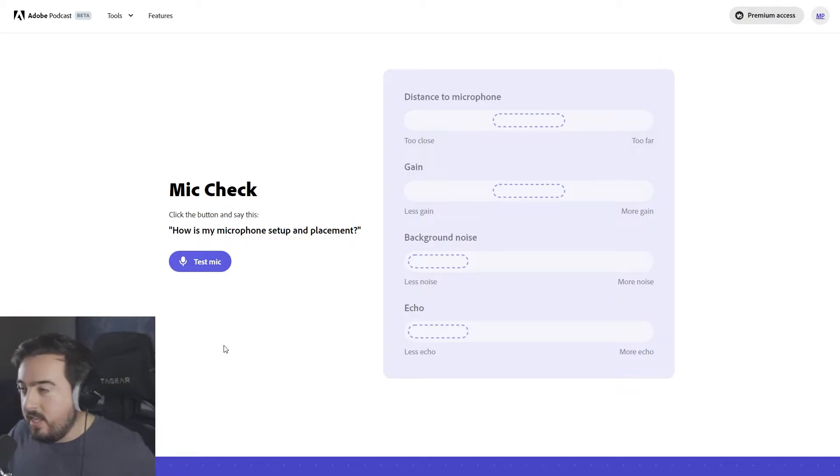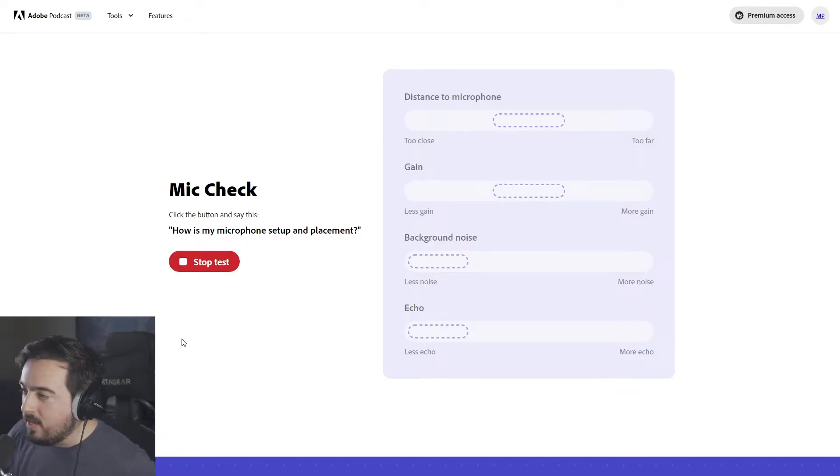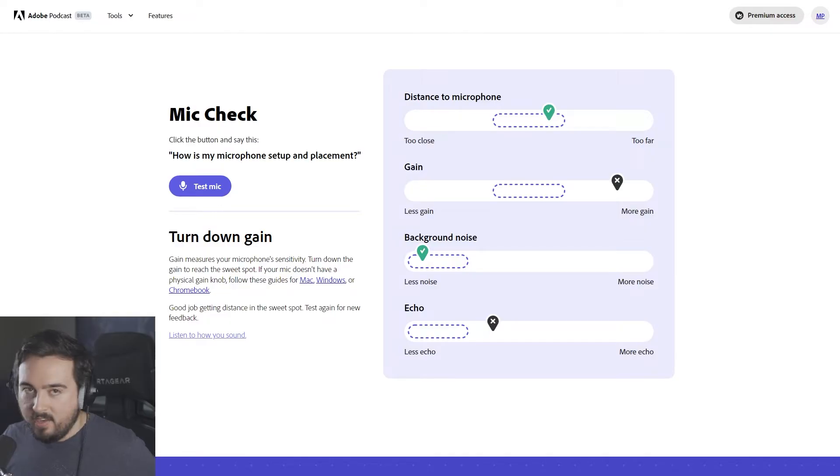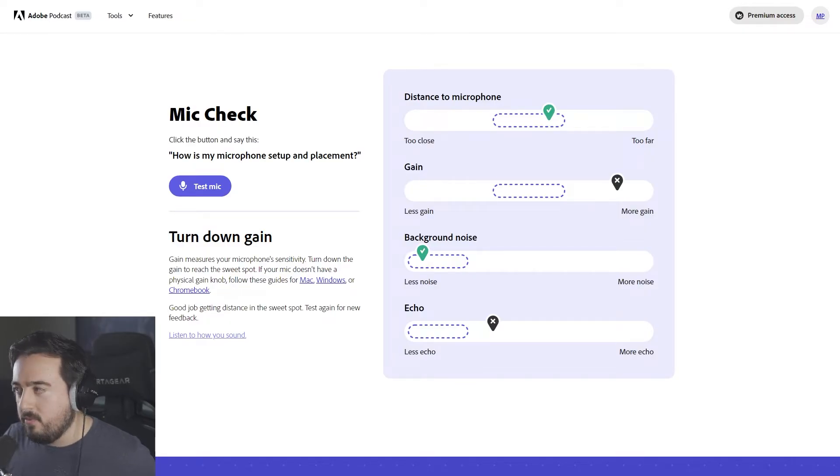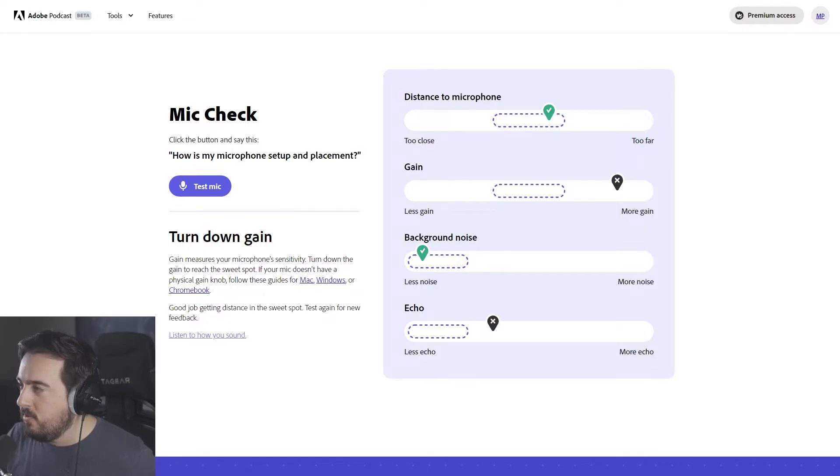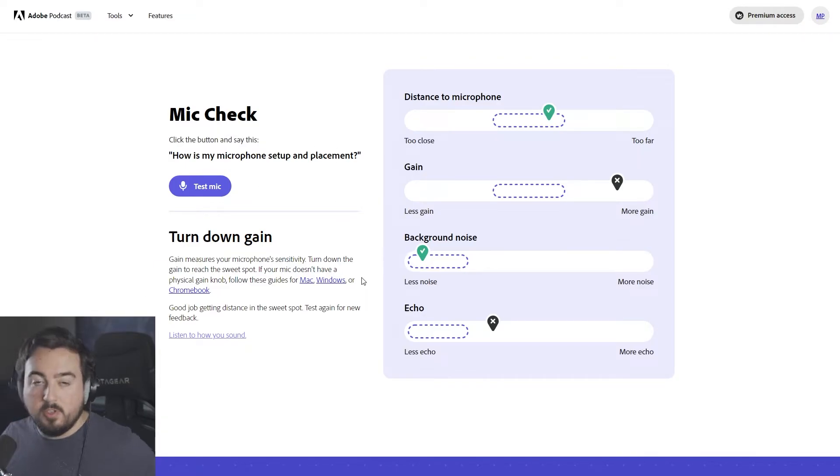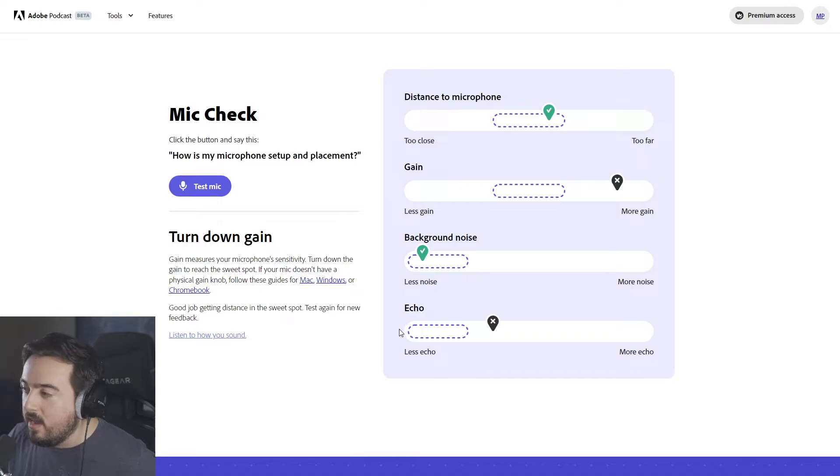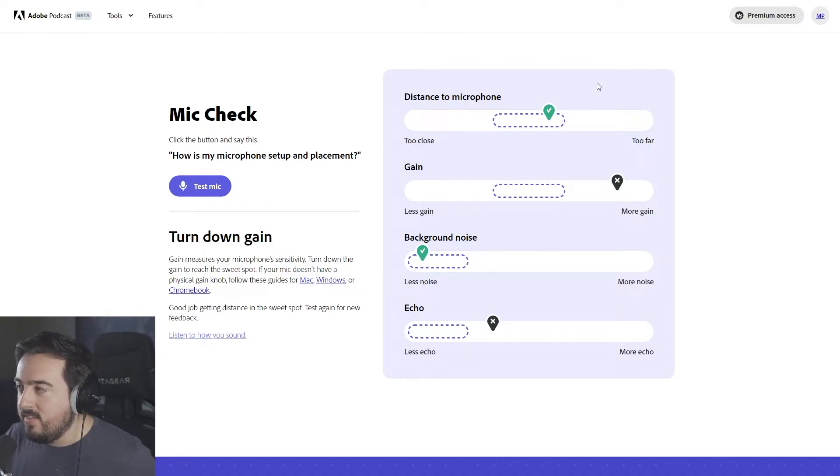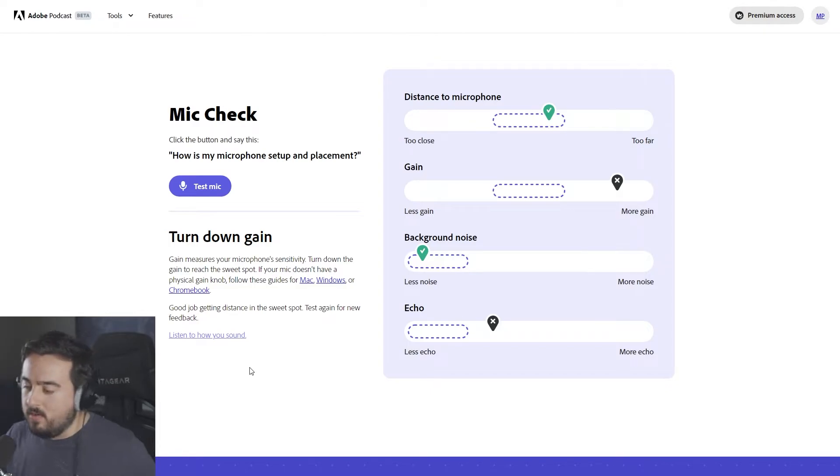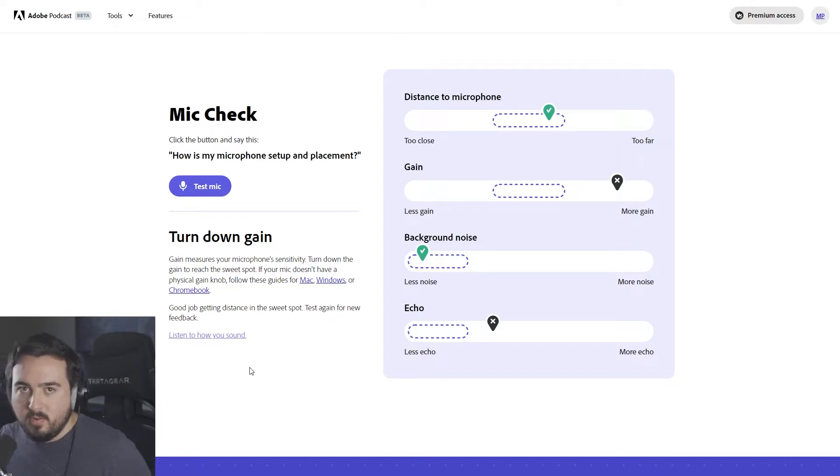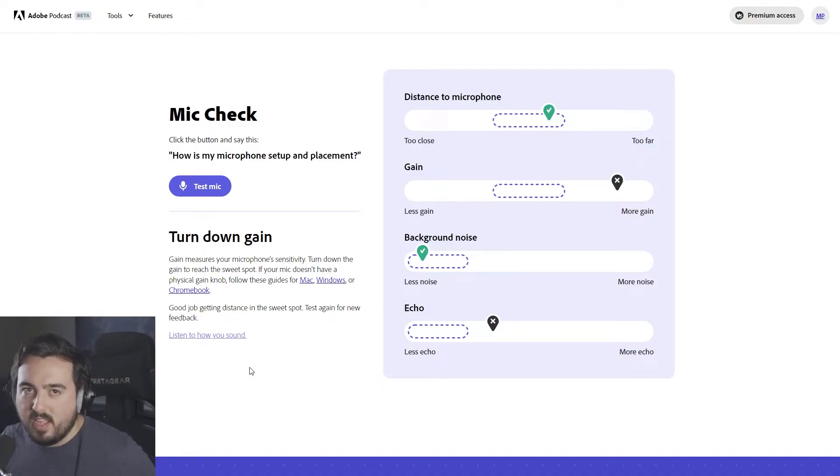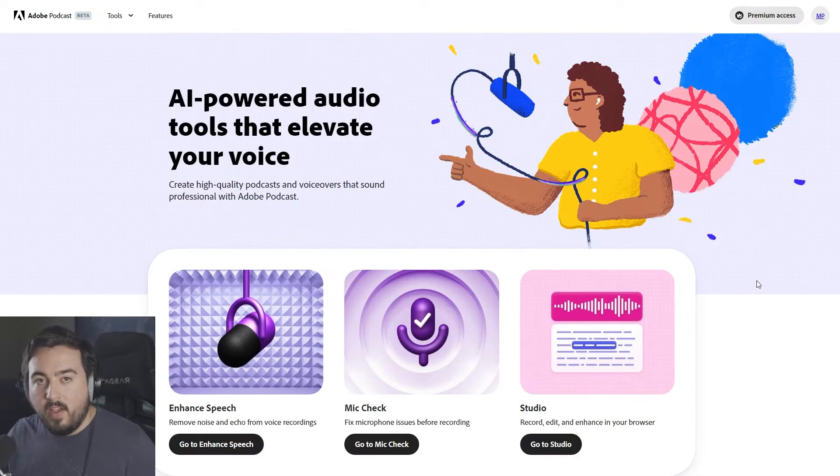So let's give it a shot. How is my microphone set up and placement? It's telling me to turn down the gain, which I can see. I definitely have my microphone set a little bit higher, but I just prefer it that way. And then distance is good. No background noise, which makes sense because I have a noise gate set up. And then echo, I don't necessarily agree with that. However, I do think this is a good test for people that aren't super technologically advanced. They don't really know what they're doing, but they want to have a podcast. It's a good little reminder. Make sure everything sounds as good as possible.